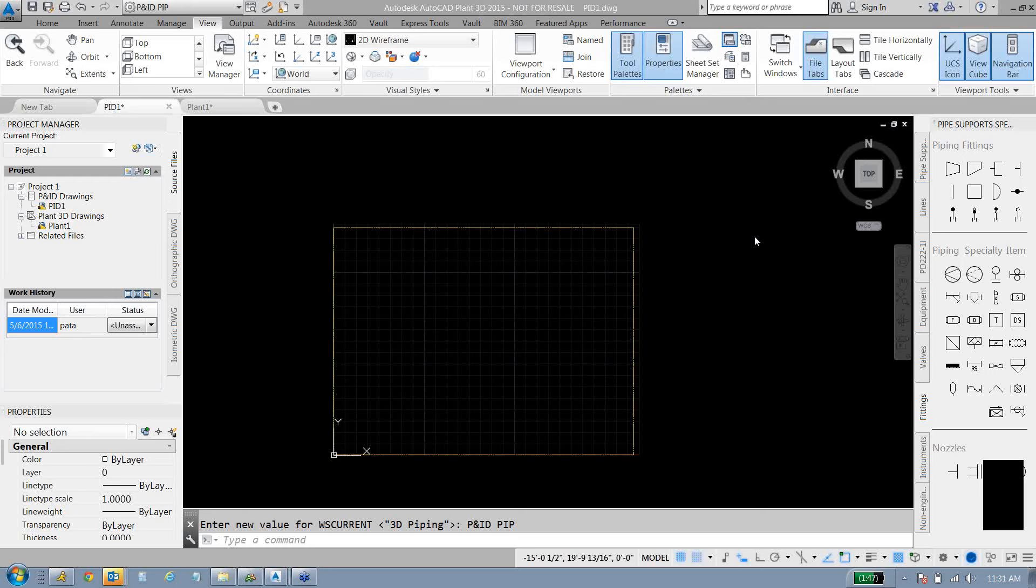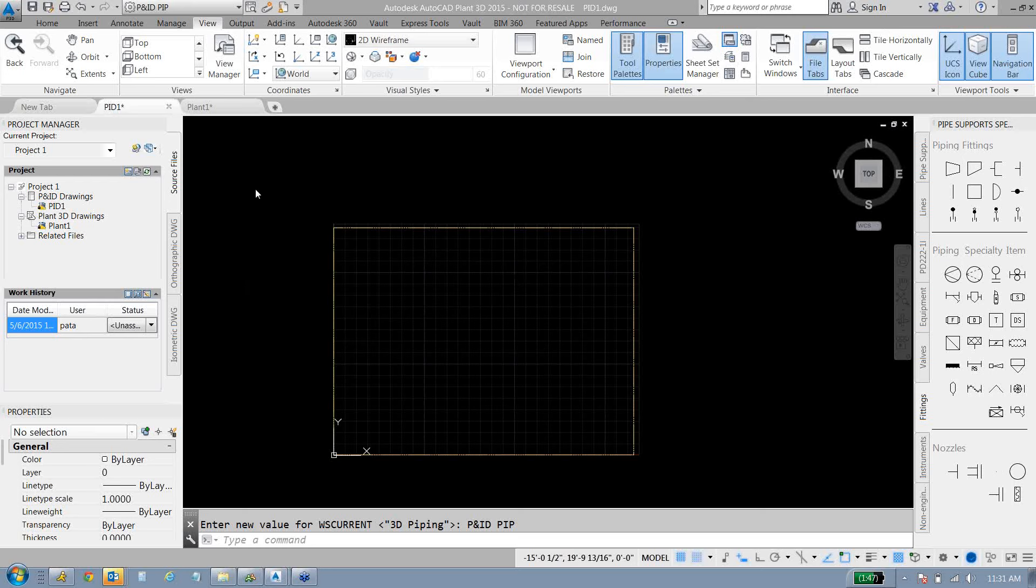We'll start in the 2D world with the P&ID, move over to 3D using that data, make a quick 3D model, and then look at some of our output options, which include an orthographic drawing and an isometric drawing. As you can see here, I have AutoCAD Plant 3D open.